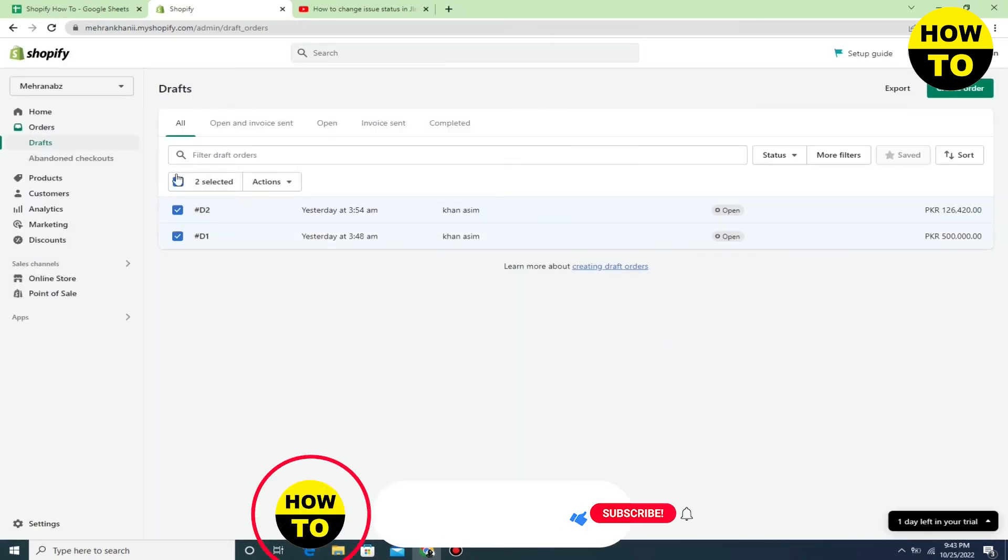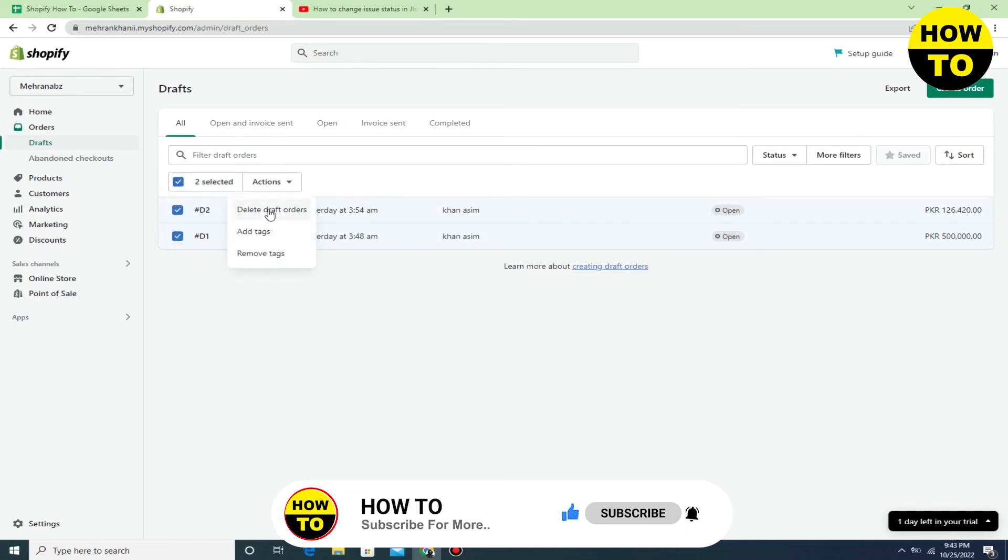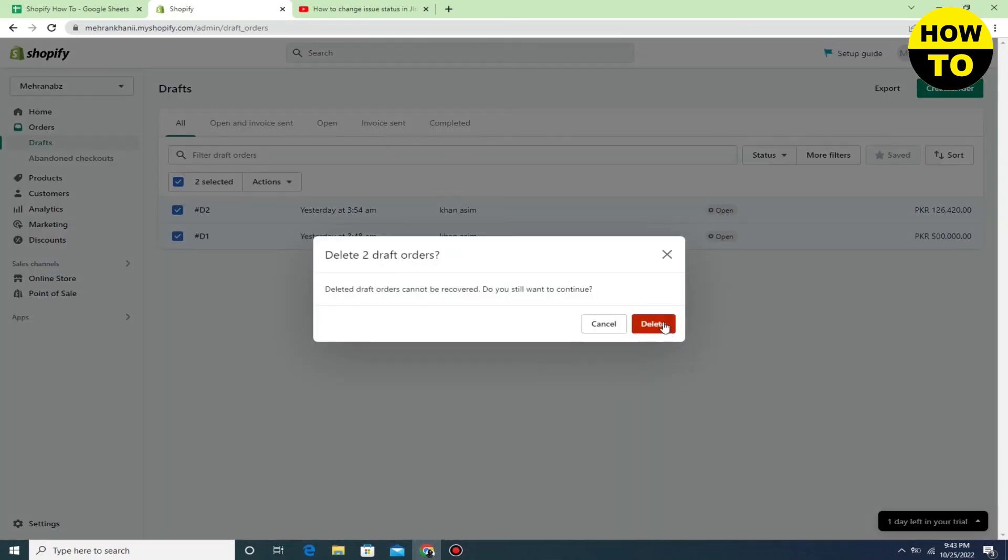In this way you can delete an order. Now, if you want to delete all orders at once, just select all, click here, and then click on Delete Orders. When you click this, click the red button to confirm. This is how you can delete orders in Shopify.